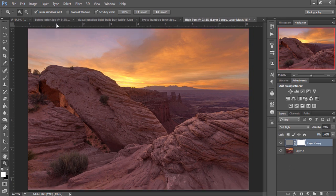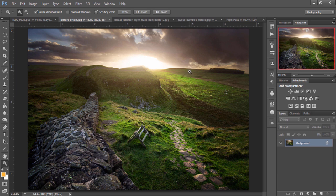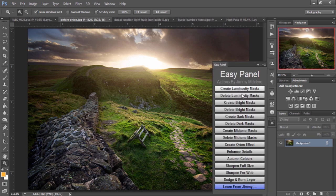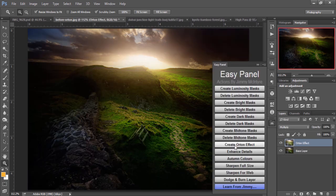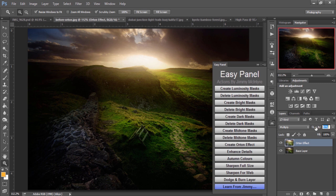Now, the next function we'll look at in the EasyPanel is how to create a very dreamy effect in your photos. Kind of like a Lord of the Rings effect. And we do that by just choosing Create Orton effect. And it's very strong at first.